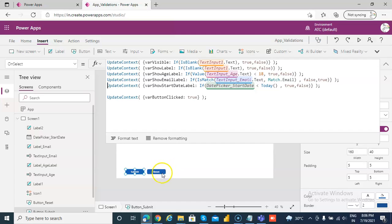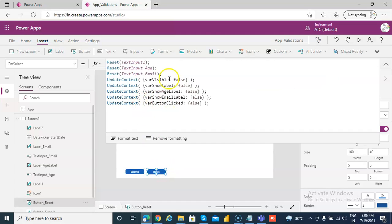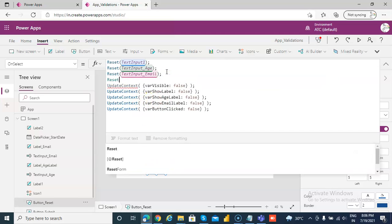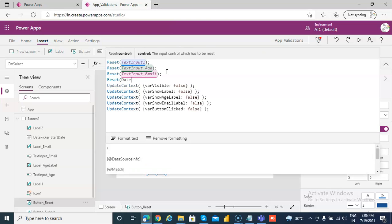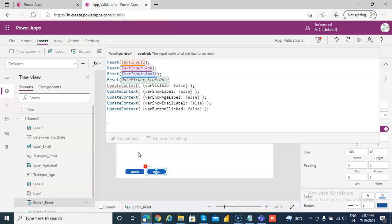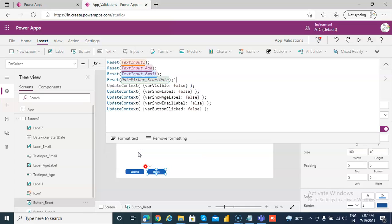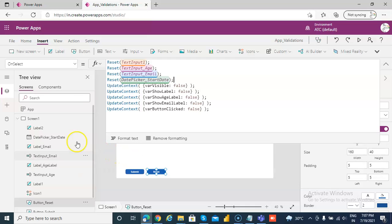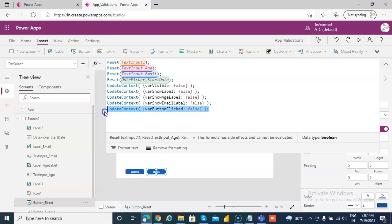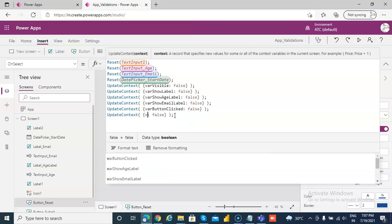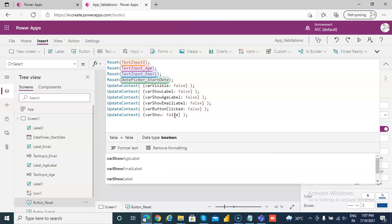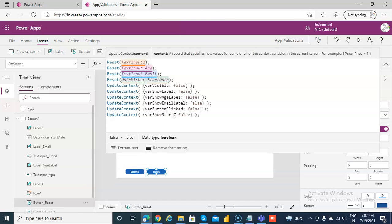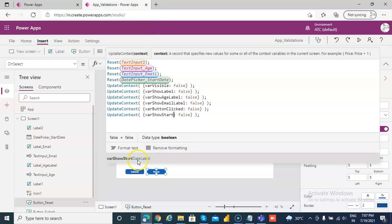And then the reset button, of course we will first reset the control, reset date picker, date picker start date. And then we will also reset the visible variable to be false. Variable show start date label, because when it's reset we want to hide the error message.